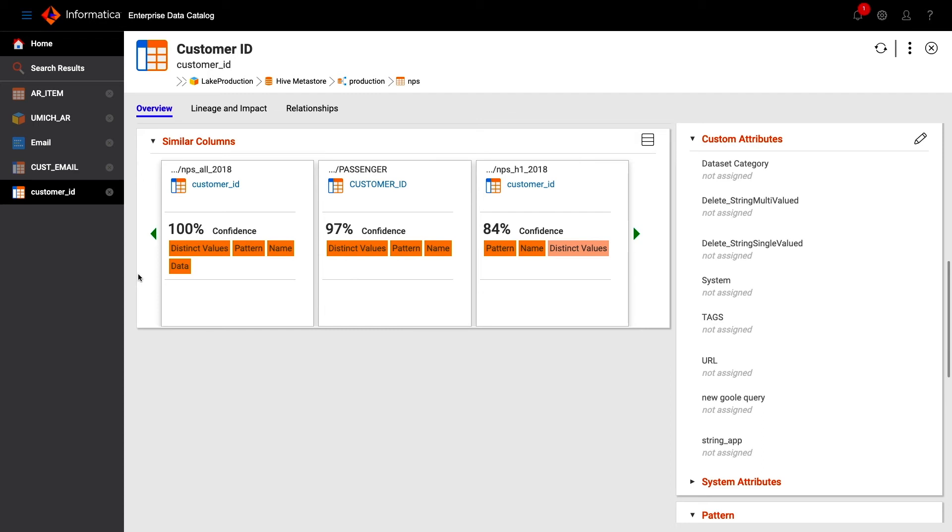When working with one customer who were tracking candy bar names, the similarity matching allowed us to find where these were propagated all across the enterprise, even where columns were poorly named.